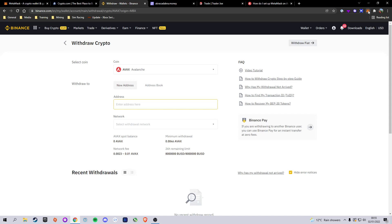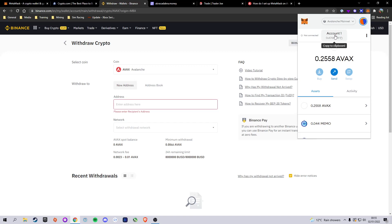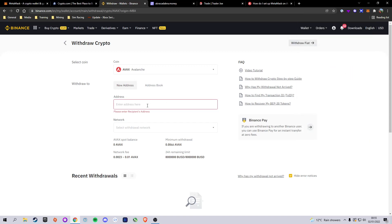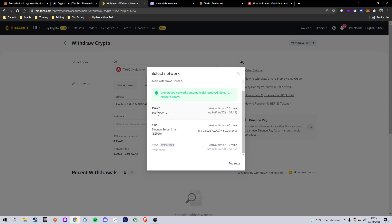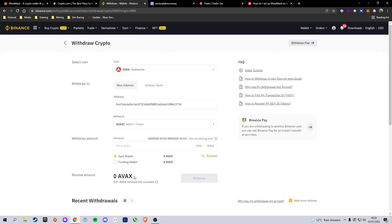Your address will be found in your MetaMask wallet where it says 'Account 1.' Click it and paste it into the address box. This is the critical part with the Avalanche network: make sure you select AVAX C-Chain. Do NOT select BSC Binance Smart Chain, and do NOT select plain AVAX. If you select any other option your funds will not reach your wallet. This is all done on the Avalanche C-Chain so please make sure to select that. Double-check your address is correct and the network is set to Avalanche C-Chain.